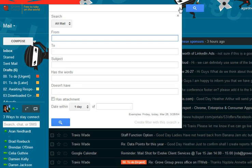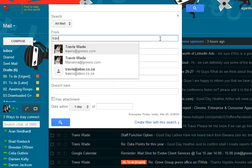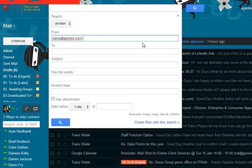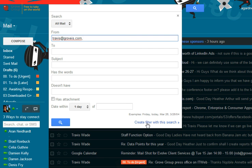So you do that by clicking in the search inbox up here and in the from field you type the name of the person that you want the rule to be applied to and then you create a filter from the search.